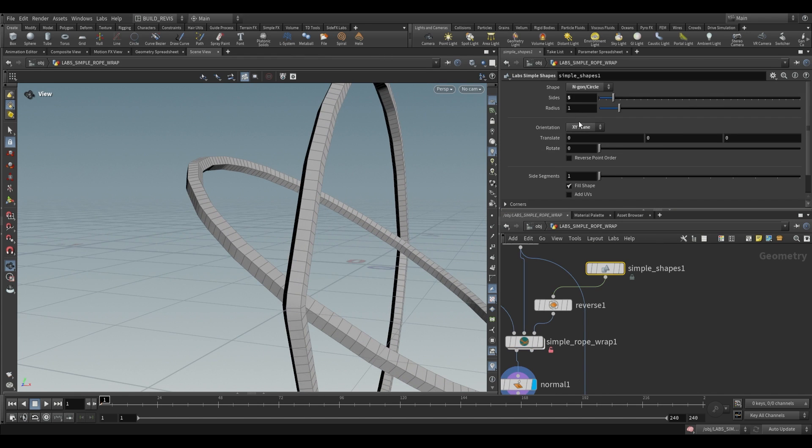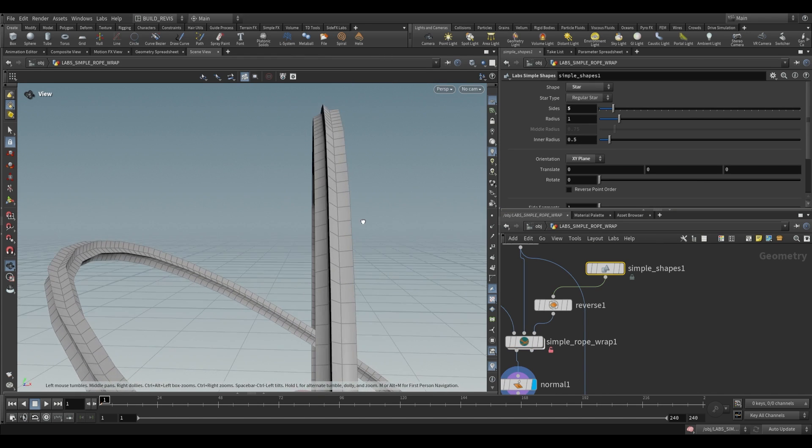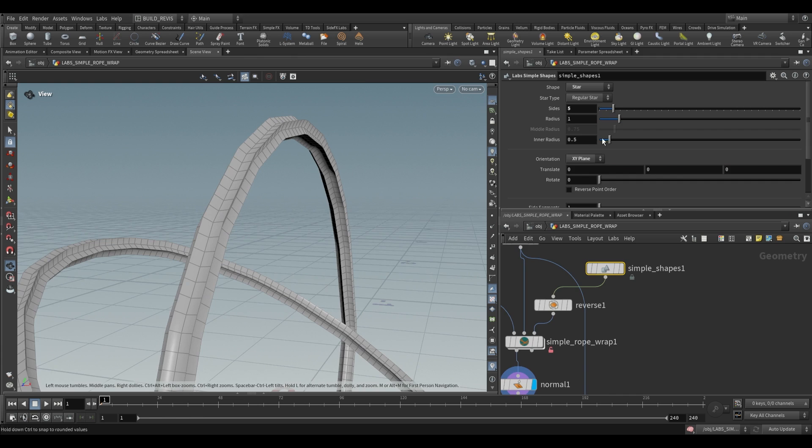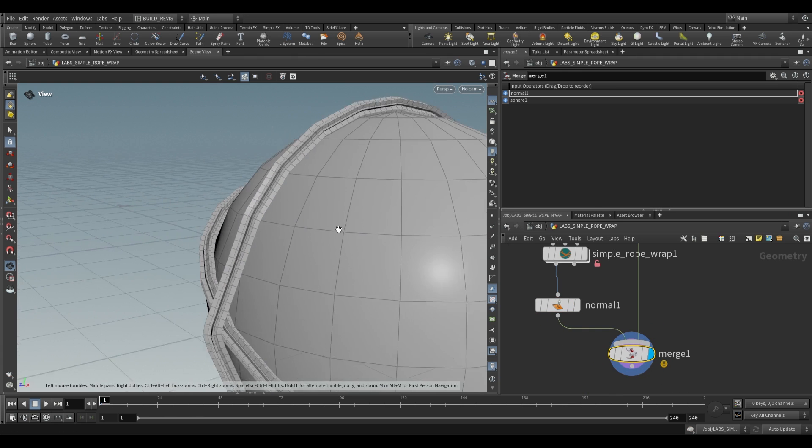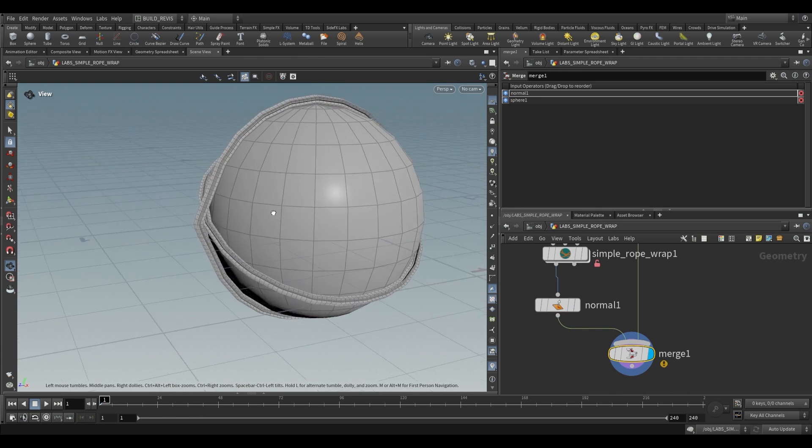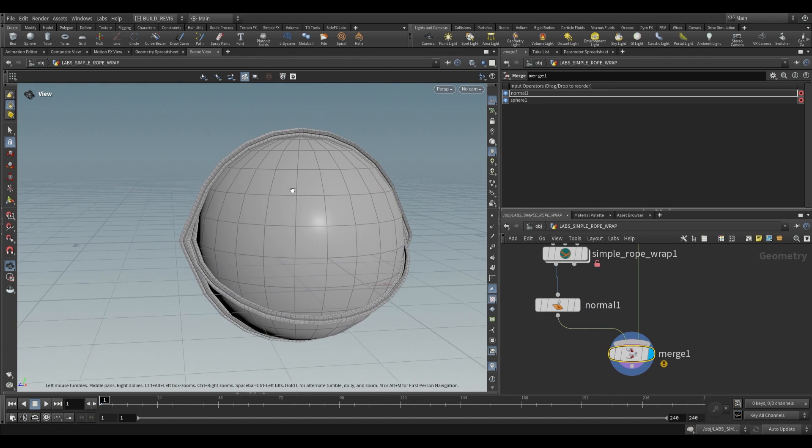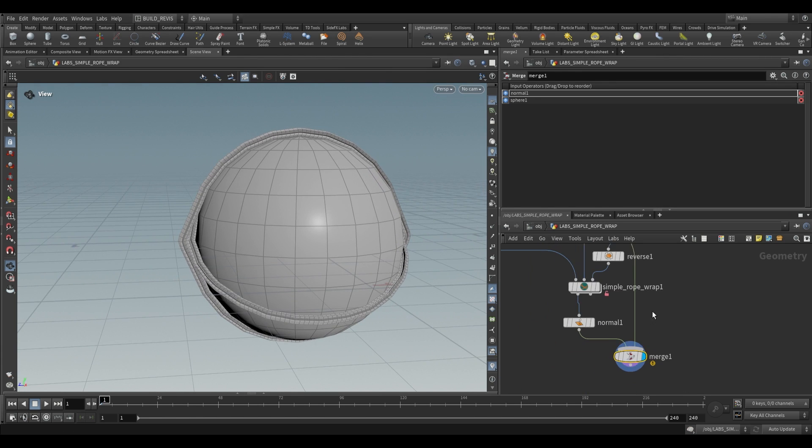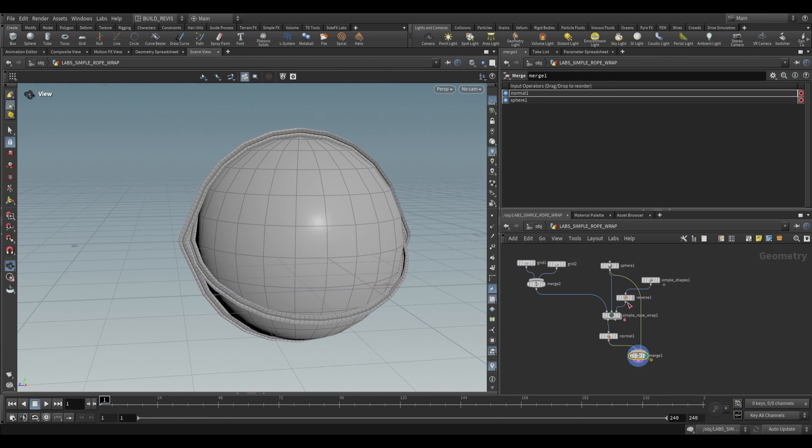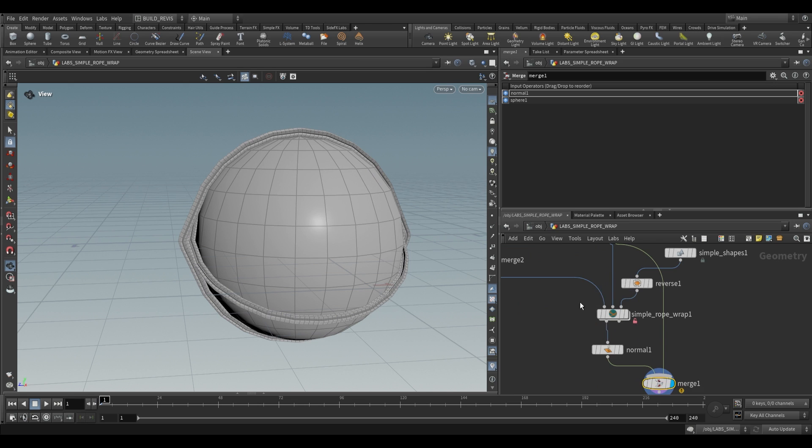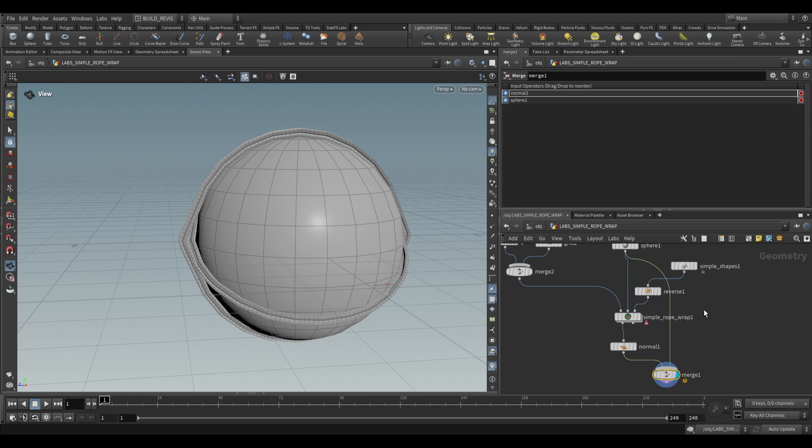So to make it more clear, that's our star shape. So again, you shouldn't need to do that. It is fixed in the latest version of labs, but in case it's not, that's the fix for that.